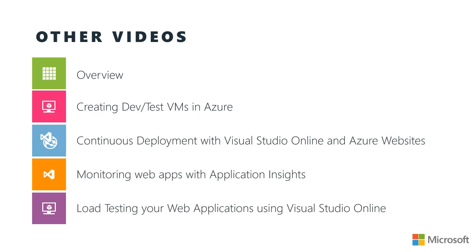Now, as I mentioned, there are other videos in this series. We started out with an overview of Azure and Visual Studio Online. We came back in and saw how to create DevTest virtual machines up in Azure. And we took a look at setting up continuous deployment build definitions in Visual Studio Online and automatically deploying your websites to an Azure website. In this video, we took a look at monitoring your web applications with Application Insights. And in the last video, we'll take a look at load testing your web applications using Visual Studio Online. So I hope to see you there.